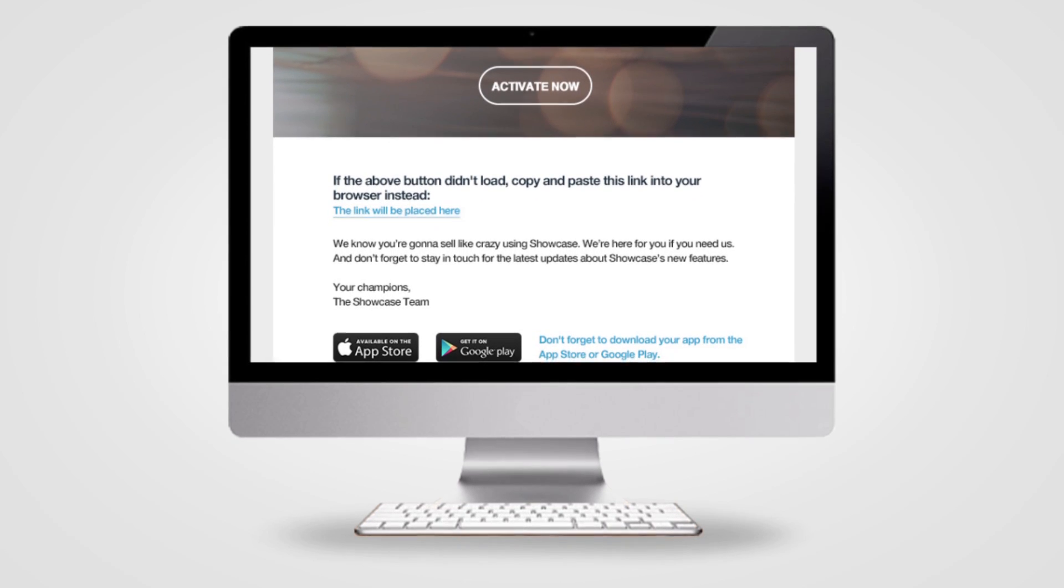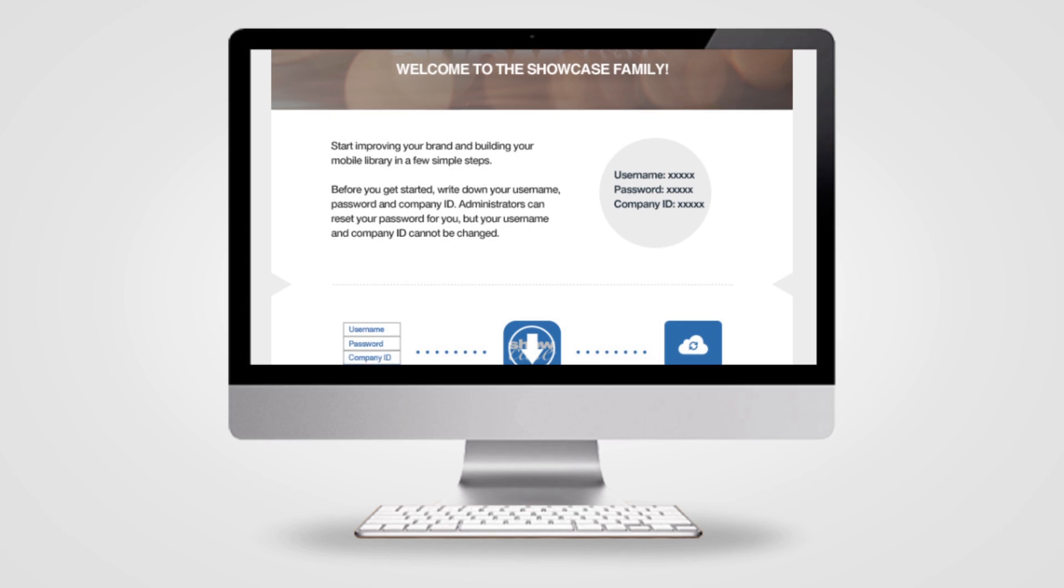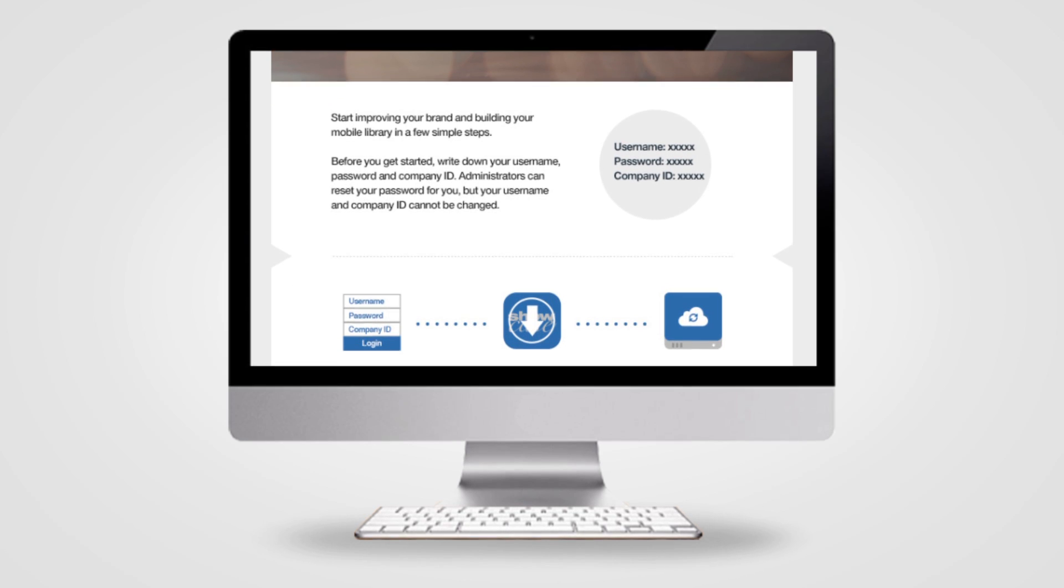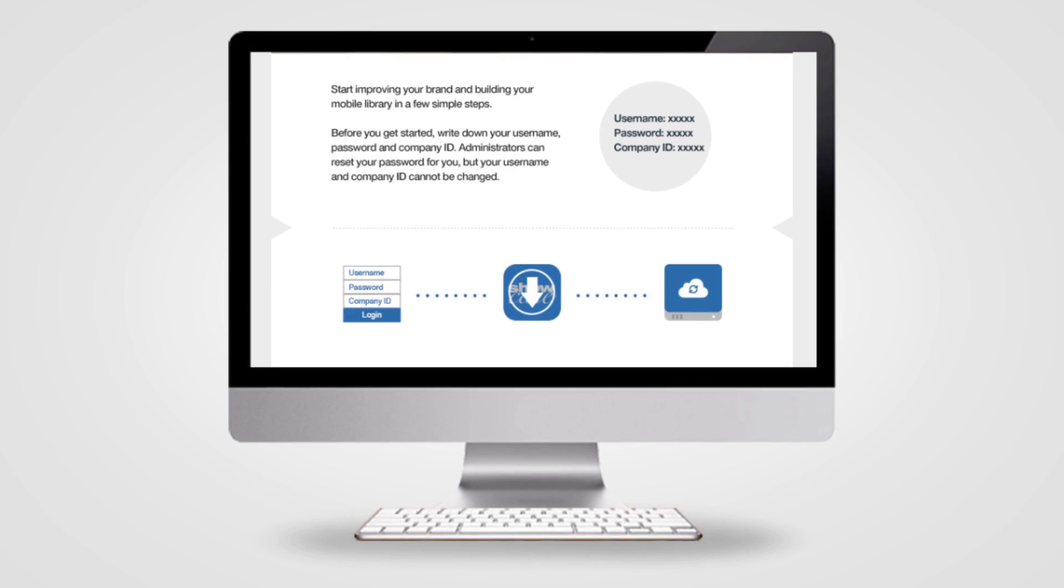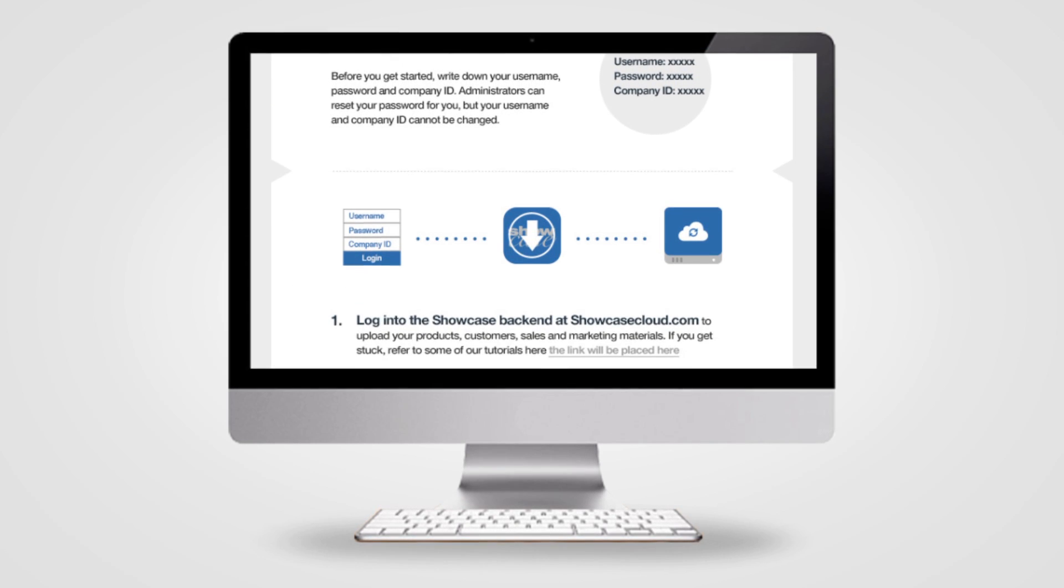Once your account has been activated, you're ready to upload product data. You'll receive a second email with your username and ID.